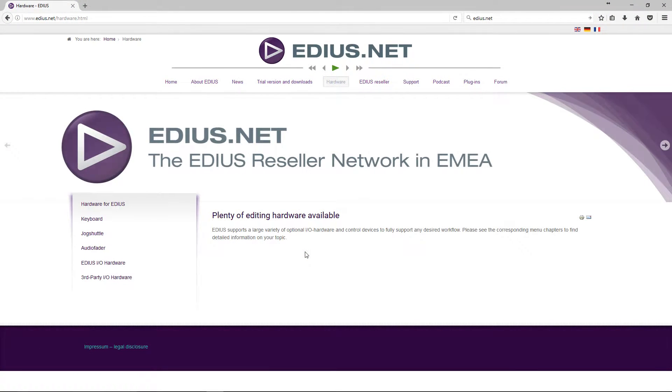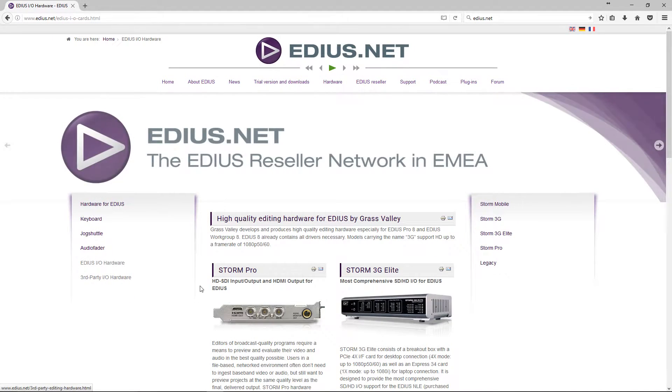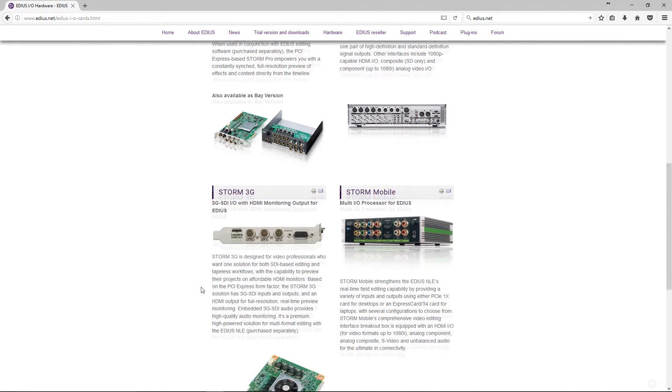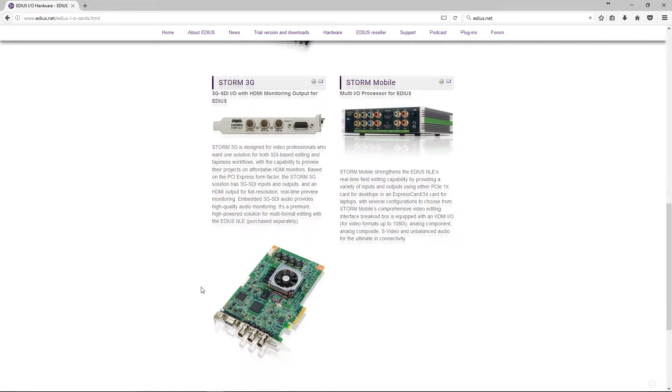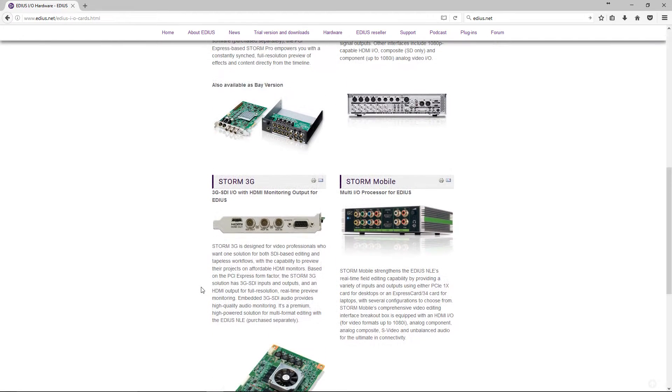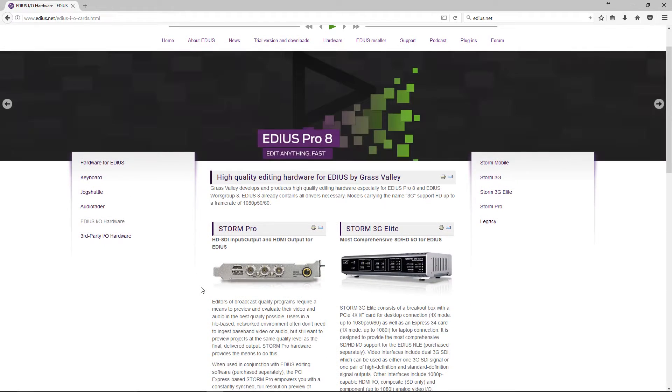Standard graphic cards distort the video signal in the preview. Video cards, however, provide a clean video signal, including YUV color space, interlacing, and the correct frame rate. Therefore, a preview is possible in real-time and at final output quality.